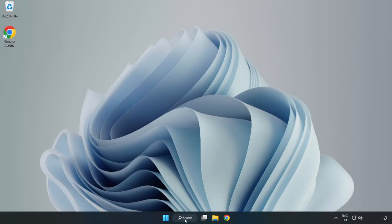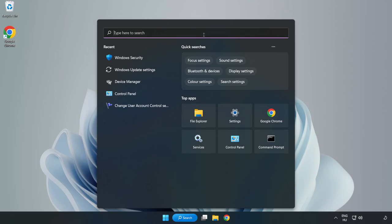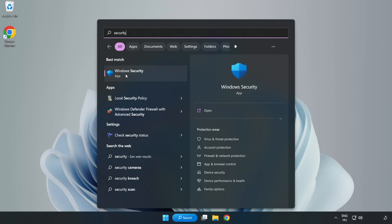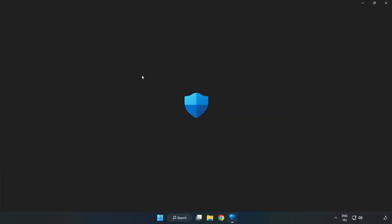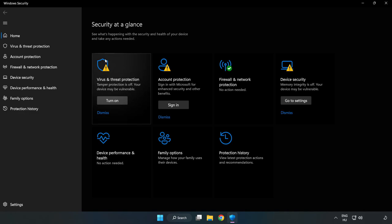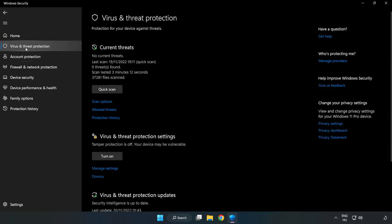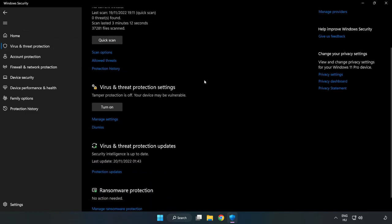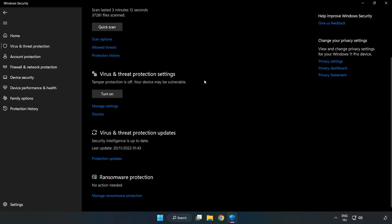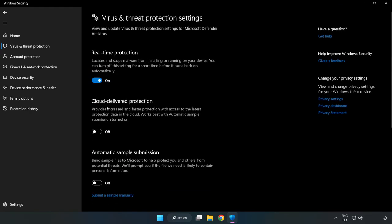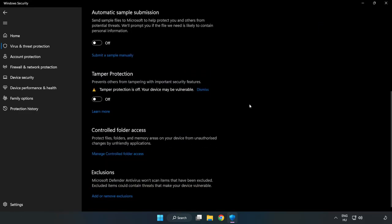If that didn't work, click the search bar and type Security. Open Windows Security. Click Virus and Threat Protection. Scroll down and click Manage Settings. Scroll down and click Add or Remove Exclusions.